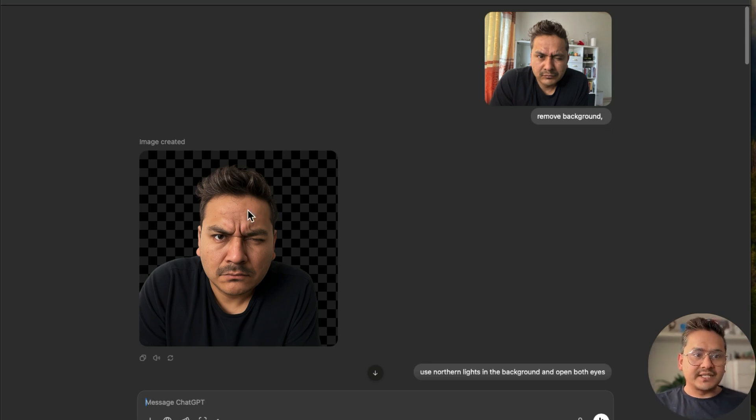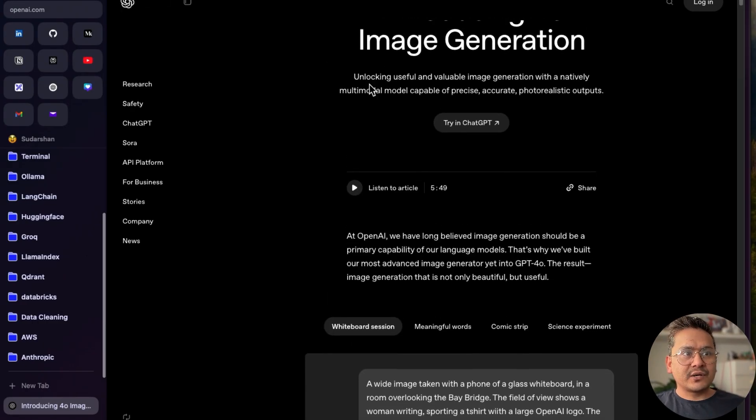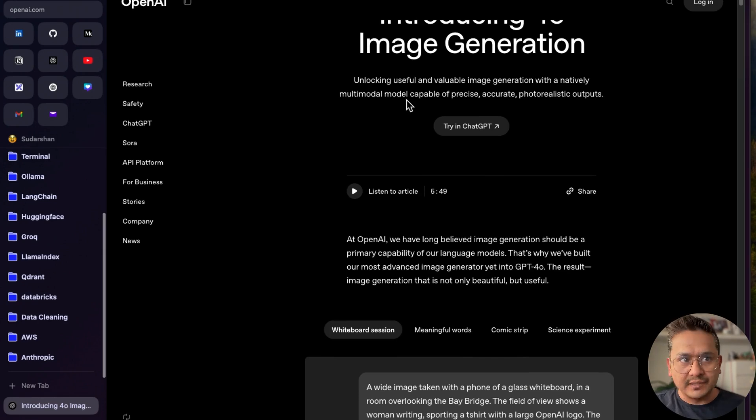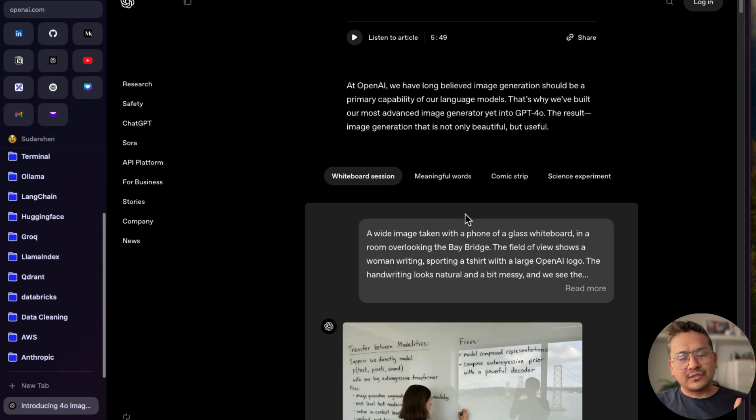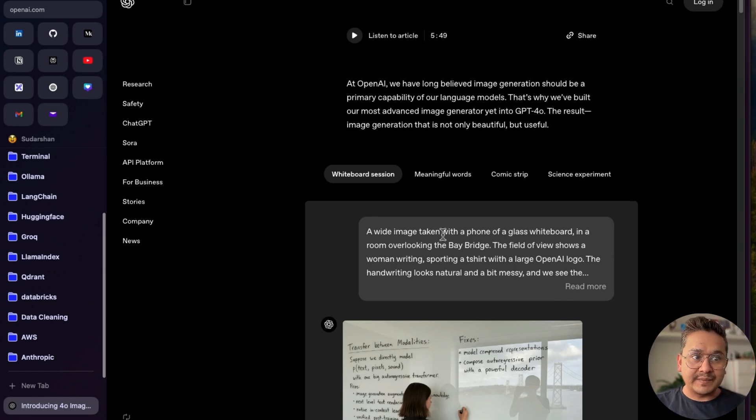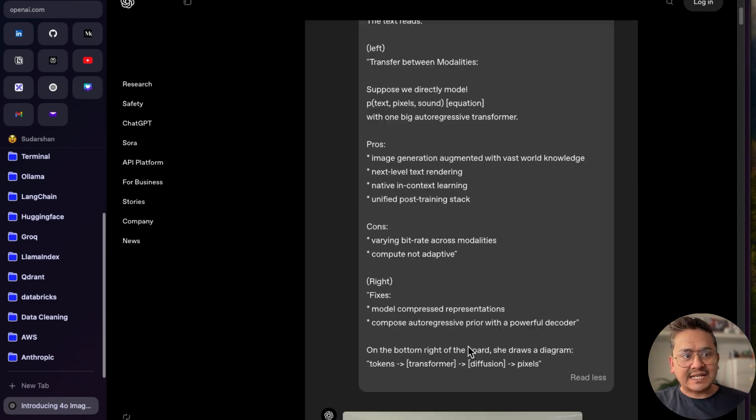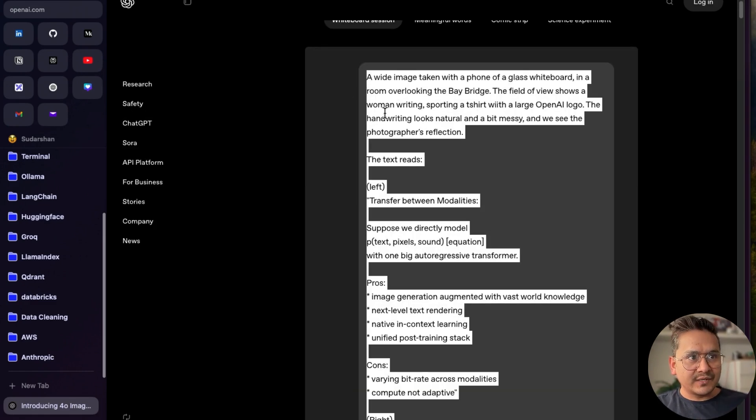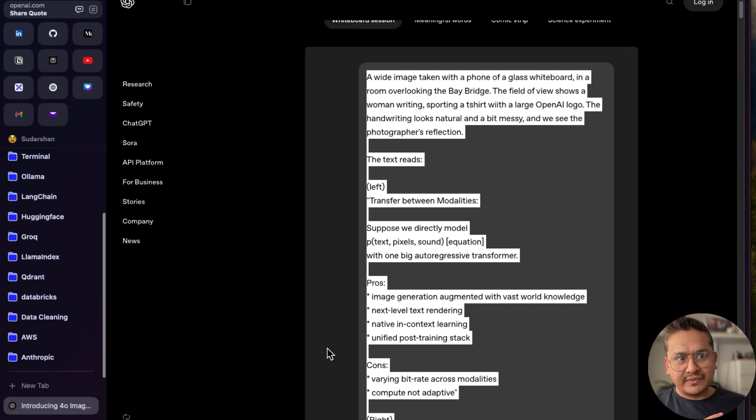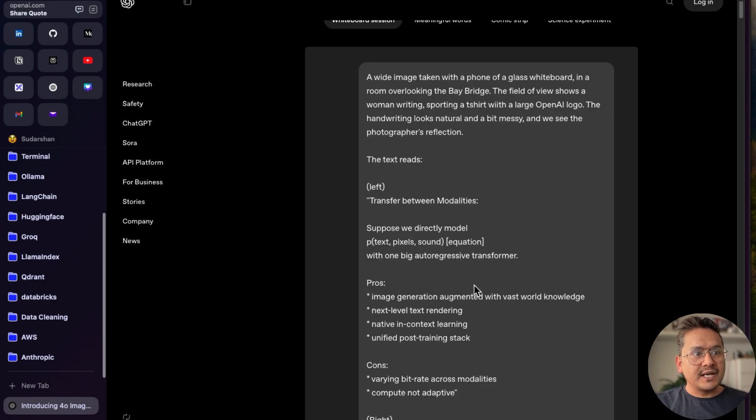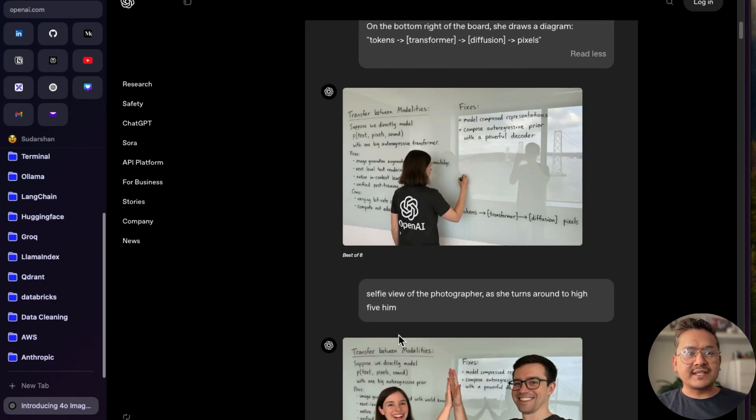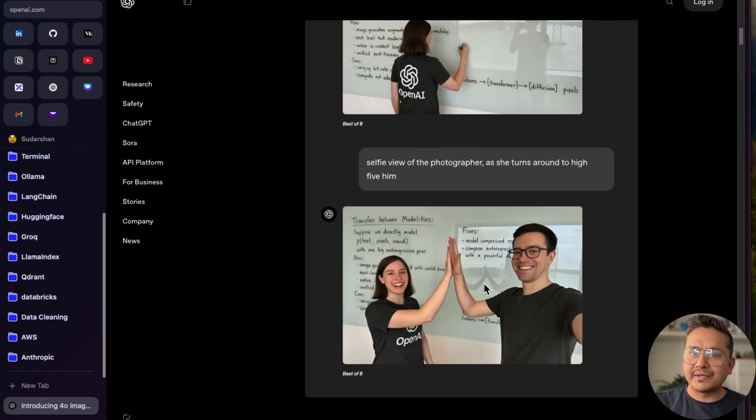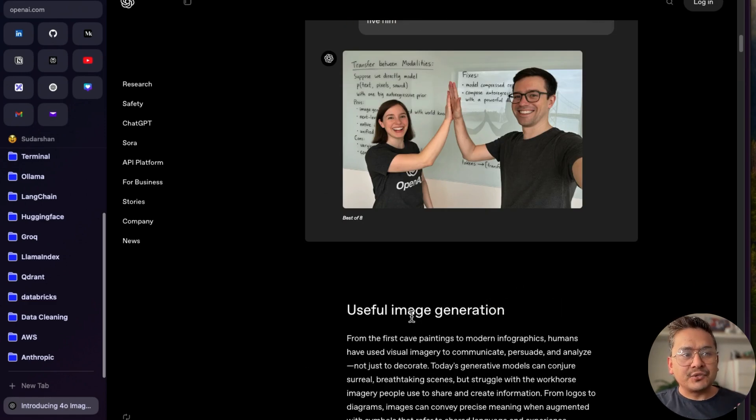Let's get started. This is the blog post. It says unlocking useful and valuable image generation with natively multi-modal, capable of precise, accurate, photorealistic outputs. The good part is there are some prompts provided which generate this particular image. You can see when I'm speaking I will copy this prompt. Let me copy this, ctrl C, paste it, let me go back. When I'm going through this, it will be generated under the hood. Now you can see the image is being generated.